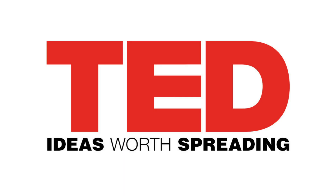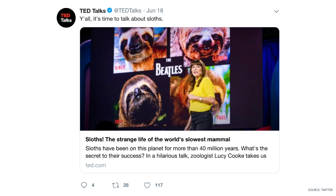Let's take a look at a successful content promotion in action. TED Conferences is a media organization that shares talks online for free under the slogan, Ideas Worth Spreading. In this TED Talk, zoologist Lucy Cook takes us inside the strange life of the world's slowest mammal, the sloth. To share this content, TED leveraged their social channels to promote the talk. Even though they're sharing the same content, the copy was adjusted to fit within each of their social platforms. For example, on Twitter they write, 'Y'all, it's time to talk about sloths.' Twitter's allowed character count limits how much you can say on this platform, so TED's promotion is short, conversational, and intriguing — a perfect match for Twitter's audience.